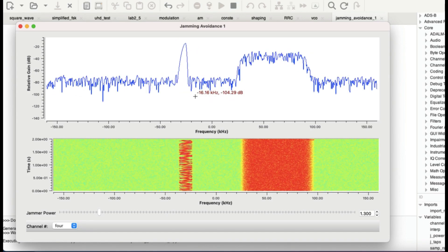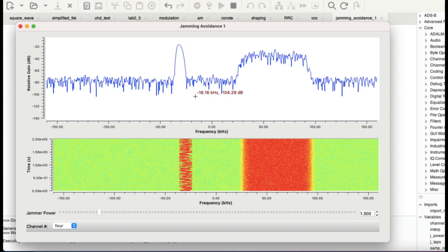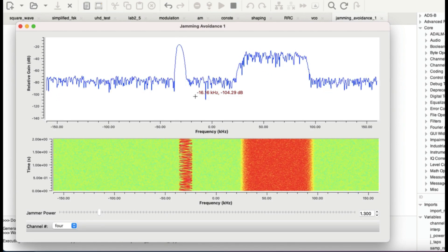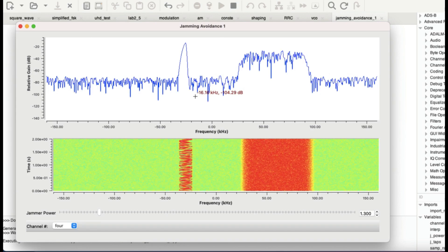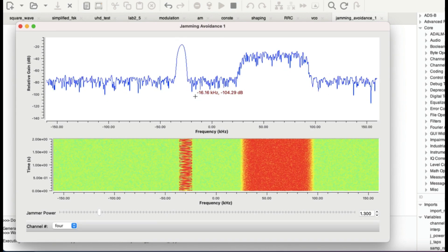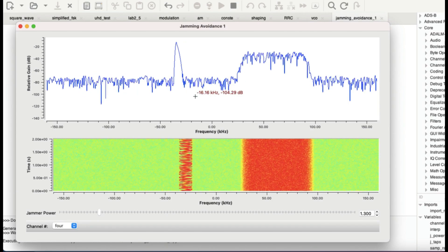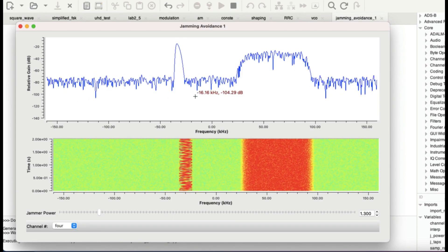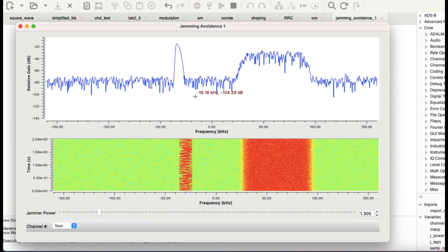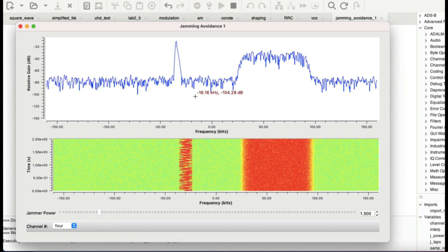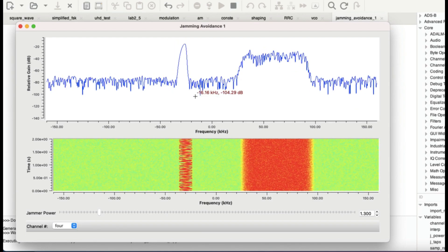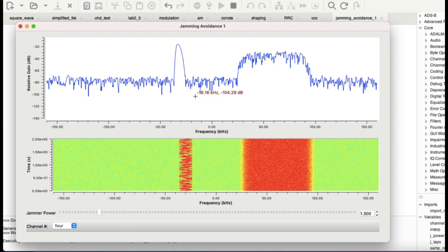I hope you liked this small tutorial on anti-jamming simulation based on software-defined radio. The cool thing about SDR is that you can connect actual hardware, which I'll probably show in another video. This is one way of implementing anti-jamming — here I've shown manual channel hopping, but the next step would be to automate it. If you have any questions, leave them in the comment section and don't forget to like and subscribe.